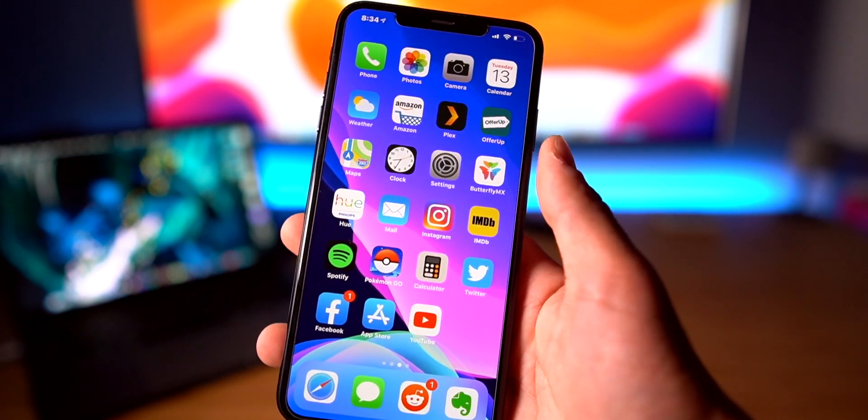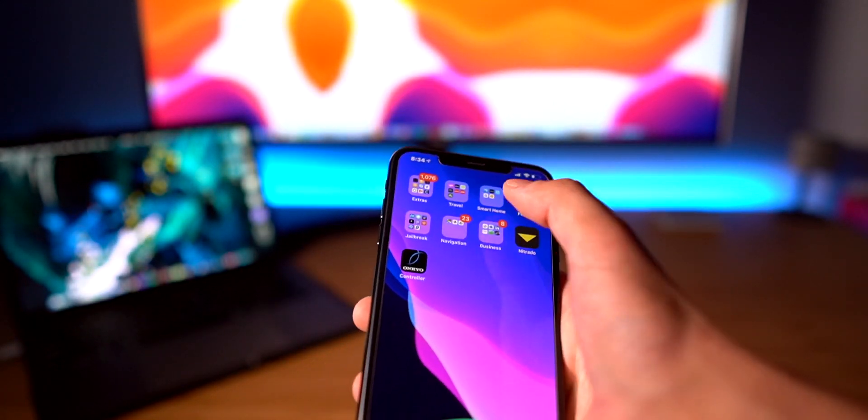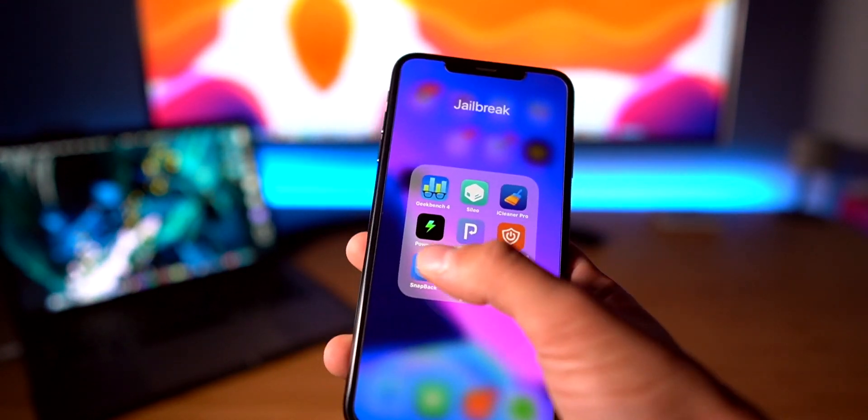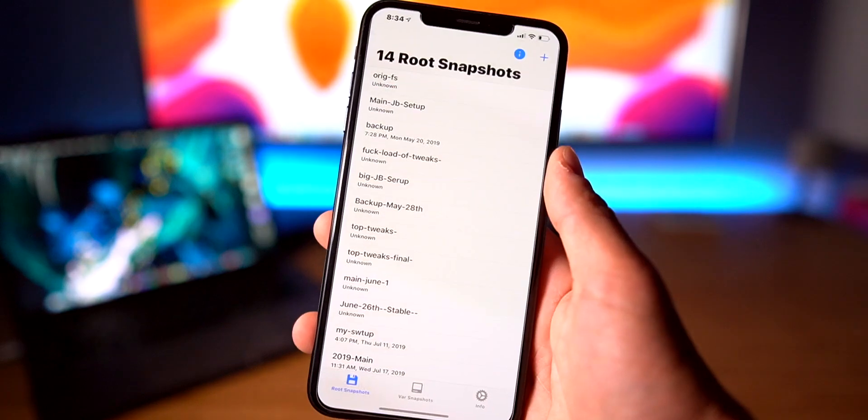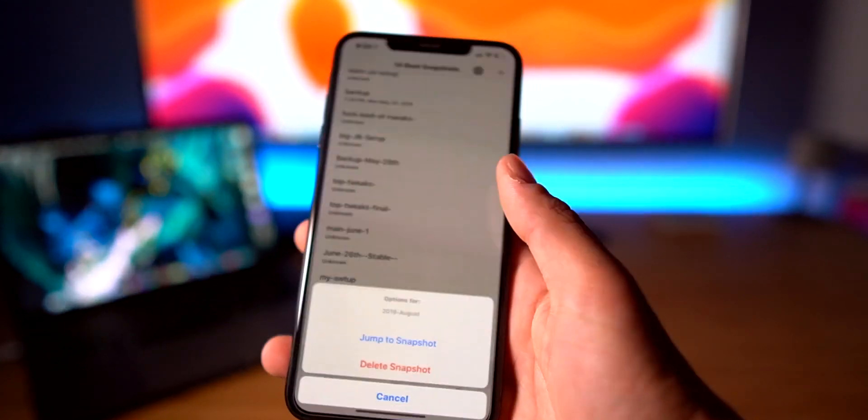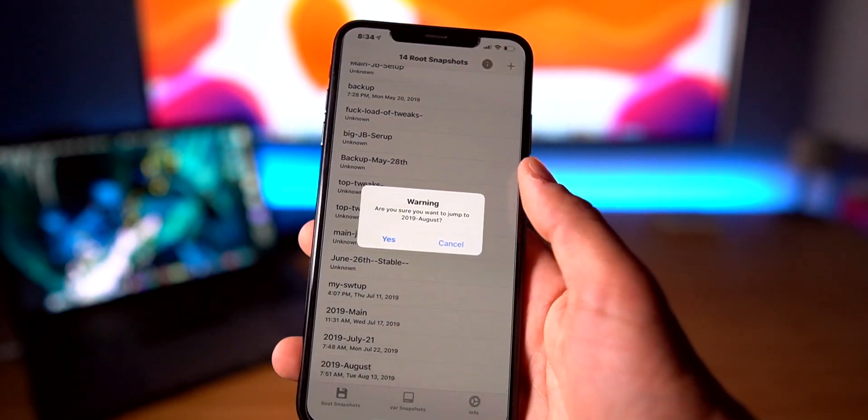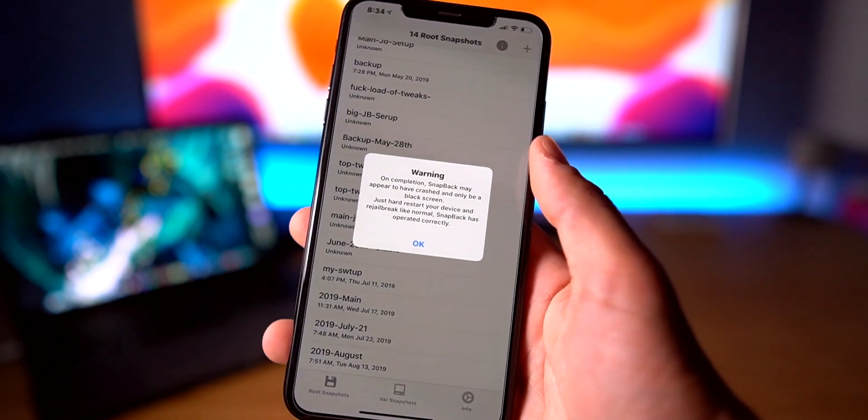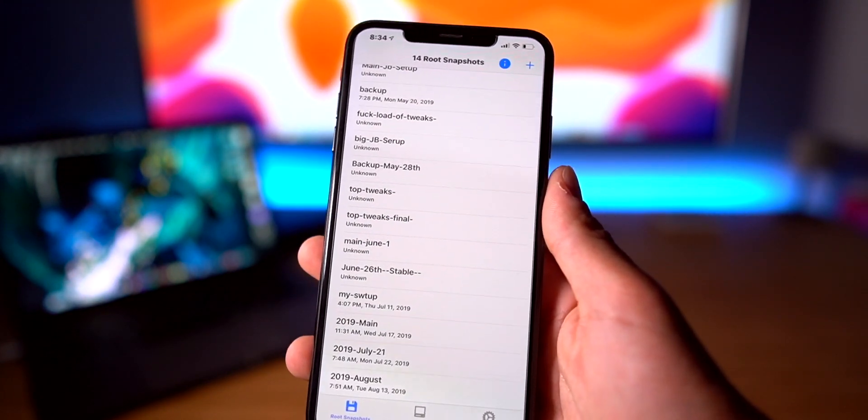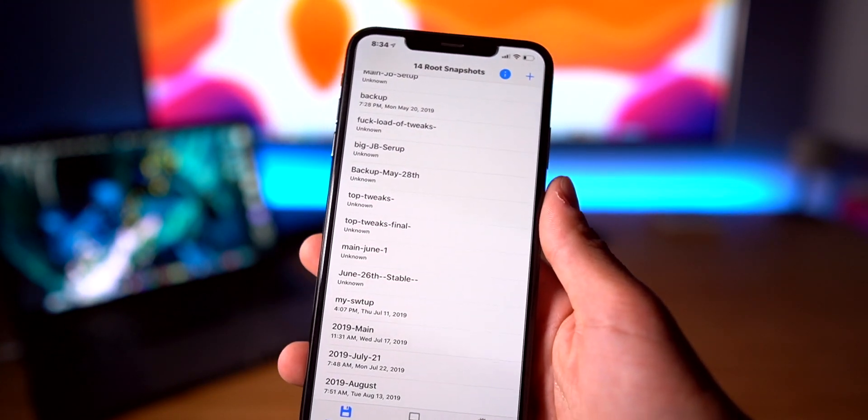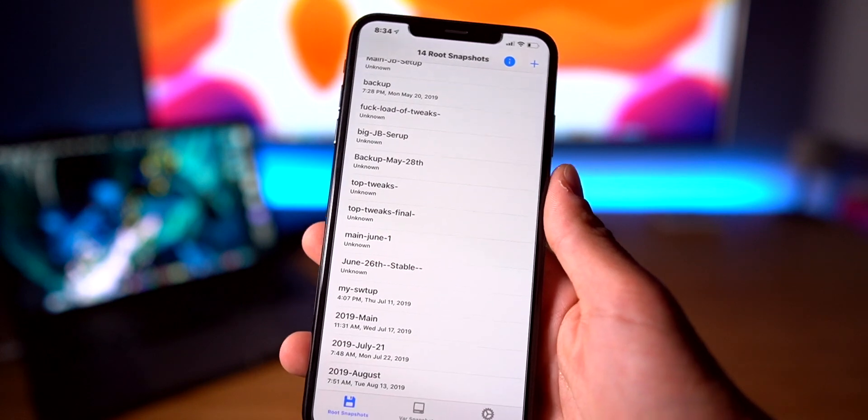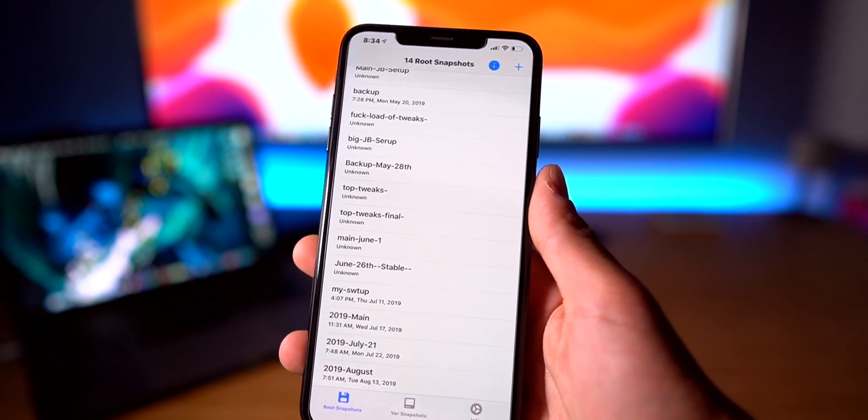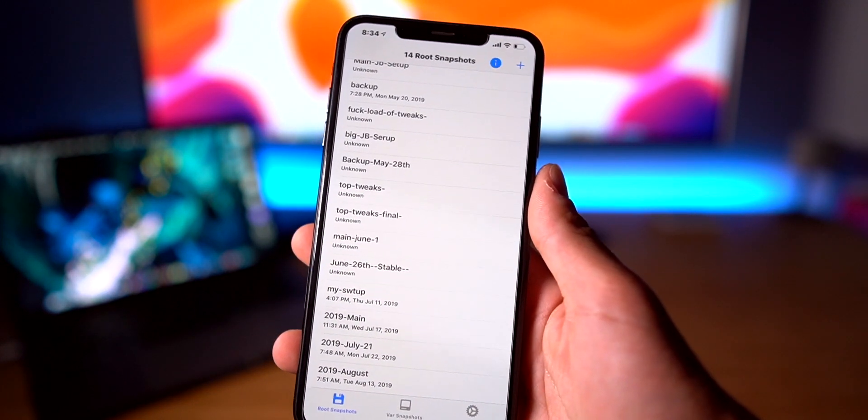I'm going to go ahead and go into my jailbreak folder, go into SnapBack, and restore my latest update, my main tweak setup. Then I'm going to show you how quick it is to actually enable the jailbreak with a bunch of tweaks. I'm going to plug my device in, do this restore real quick, and be right back.